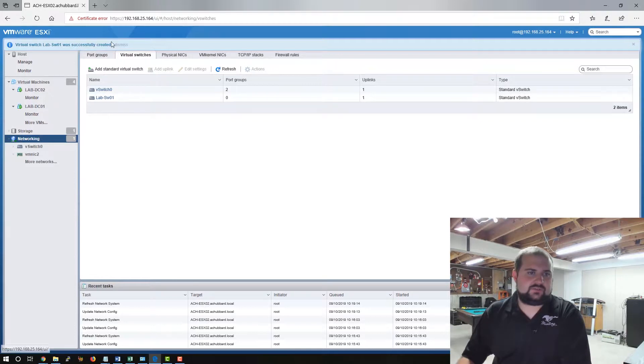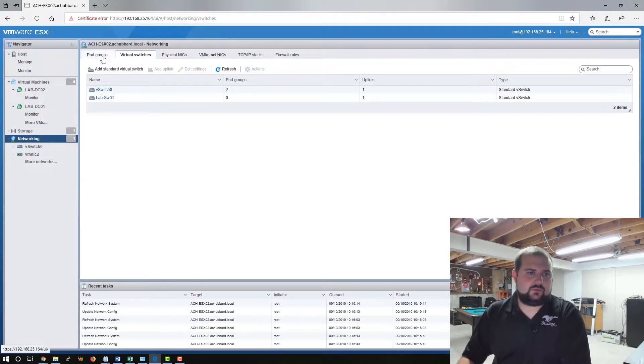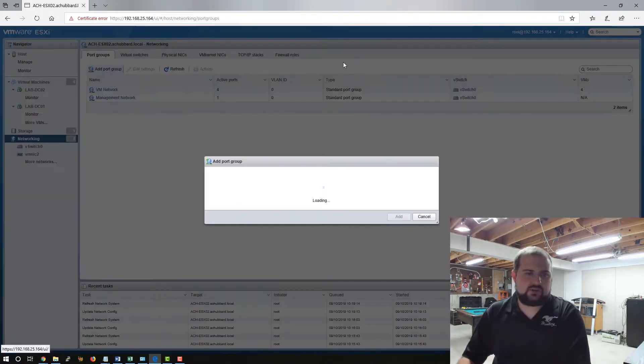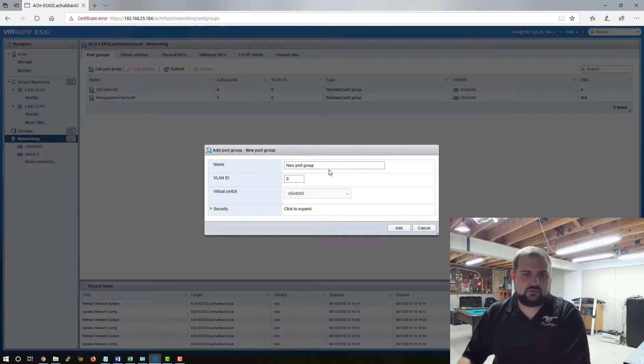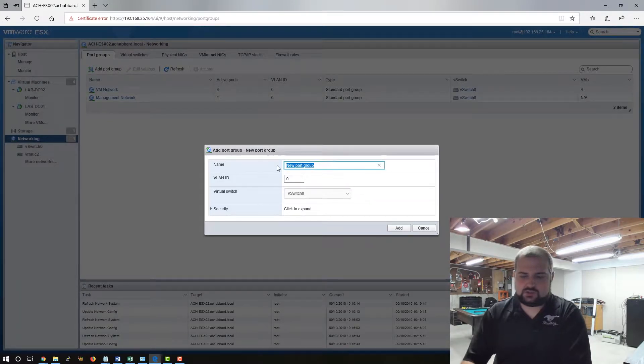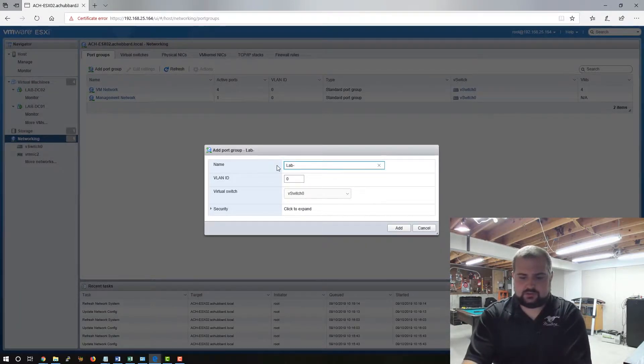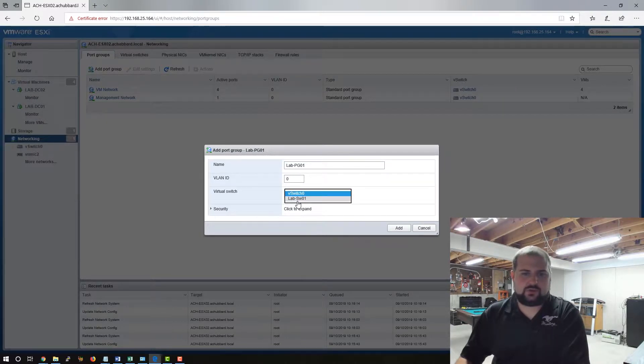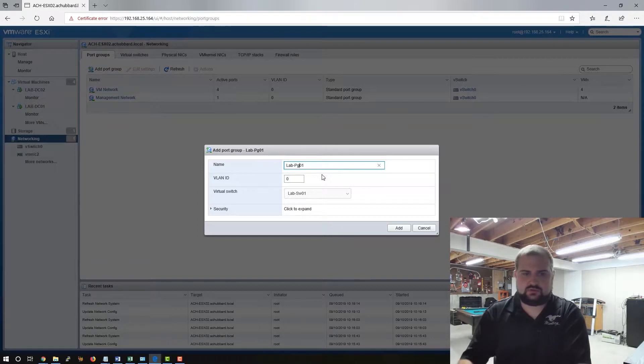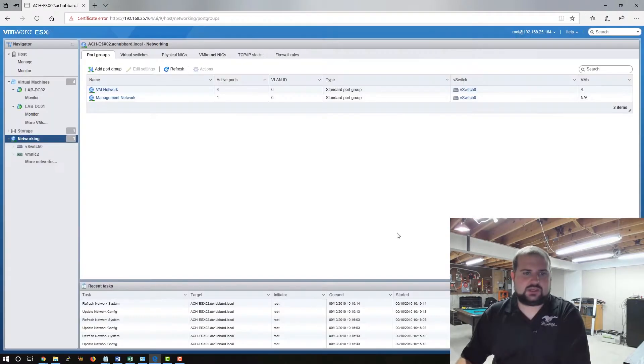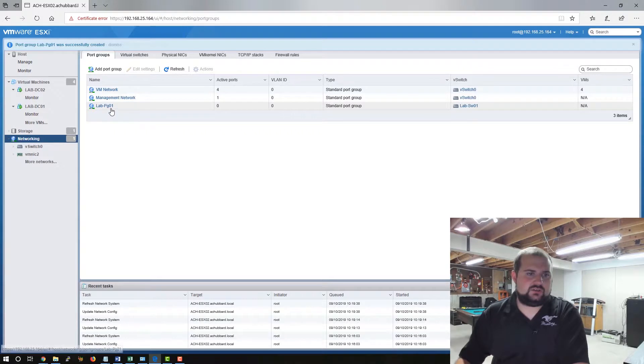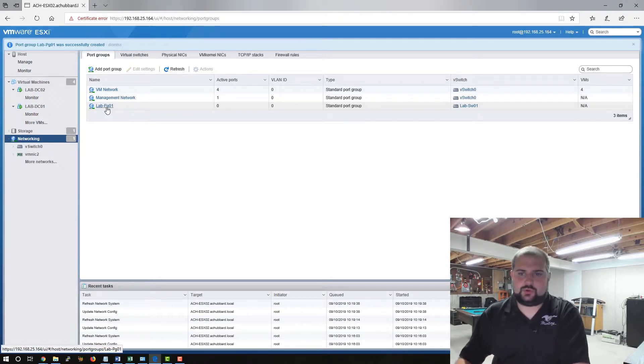We now have to come over to port groups and create a port group for that switch and I will call it lab pg 01. And that will be attached to lab switch 01. We'll click add and now you can see we have this port group here.